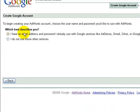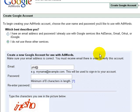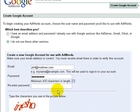Select which best describes you. If you don't have a Google account already, select the second option. Then put your email address in here — I'll put phil@mailnow.com, just making something up — and then a password. It has to be 8 characters as you can see there.